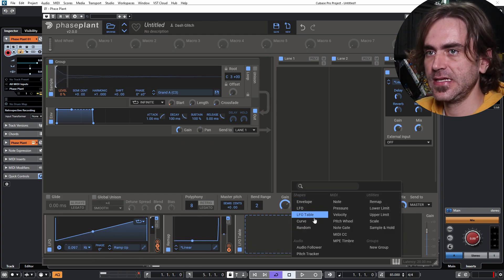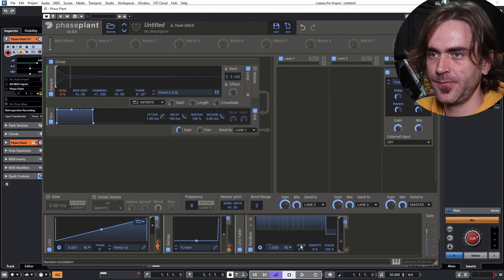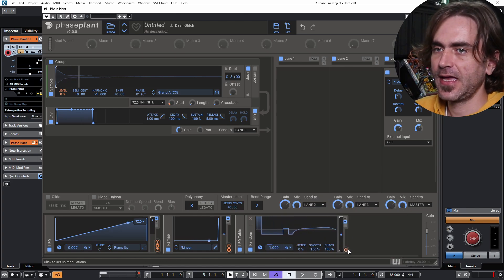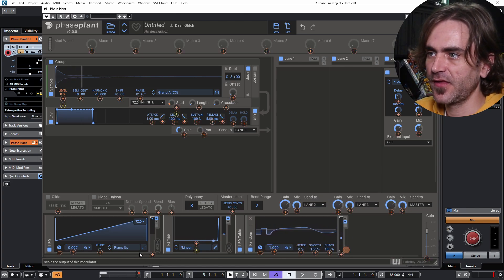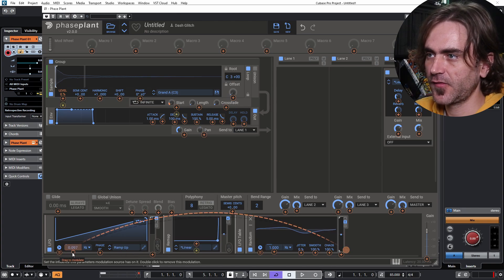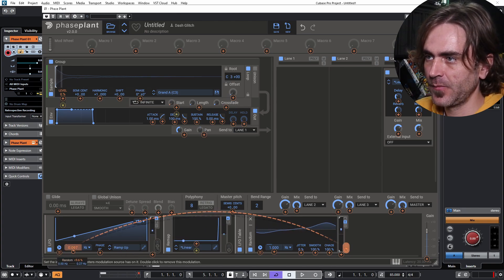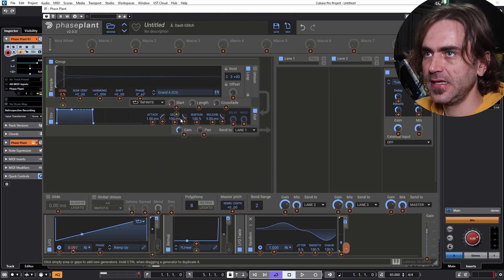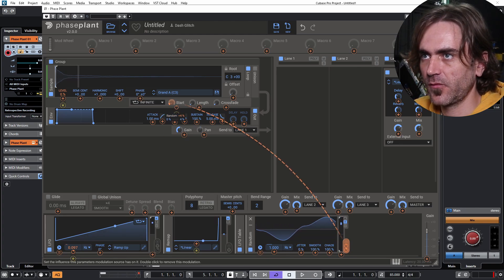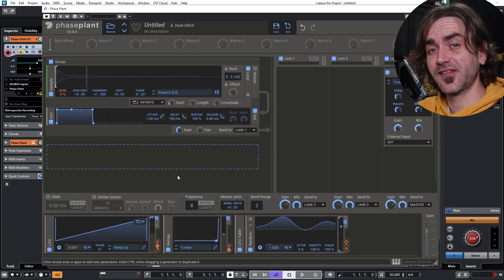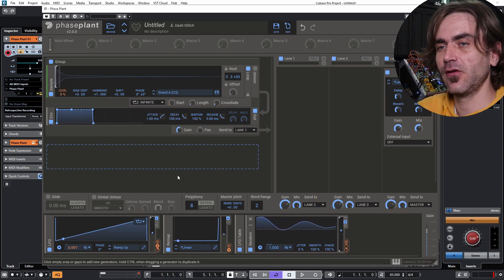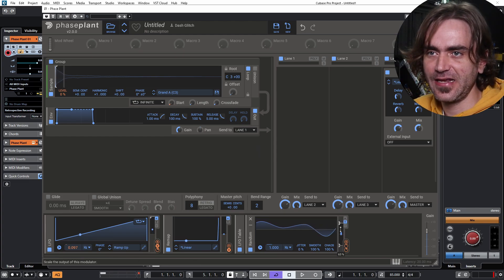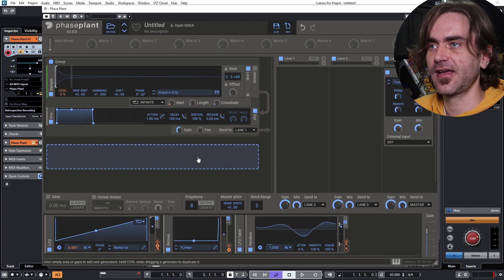If we put in a random and we put the smooth up all the way and we get this to modulate the speed of this ever so slightly and maybe also the start position here. So what happens then is every voice is going to be slightly differently offset and that's how you create that really granular-like sound.